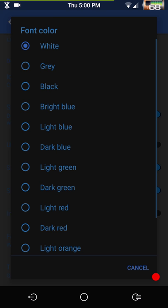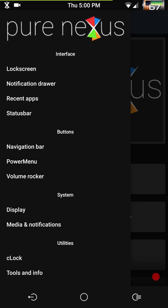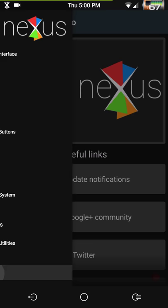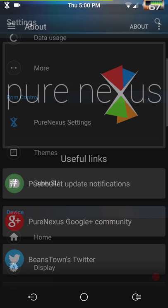Colors — I'm going to put bright blue just to match the theme. That's pretty much it for this section. You have your tools and info, which covers app ops, phone info, Wi-Fi information, and build prop editor. By the way, do not mess with the build prop unless you know what you're doing — make a backup first before you change anything.